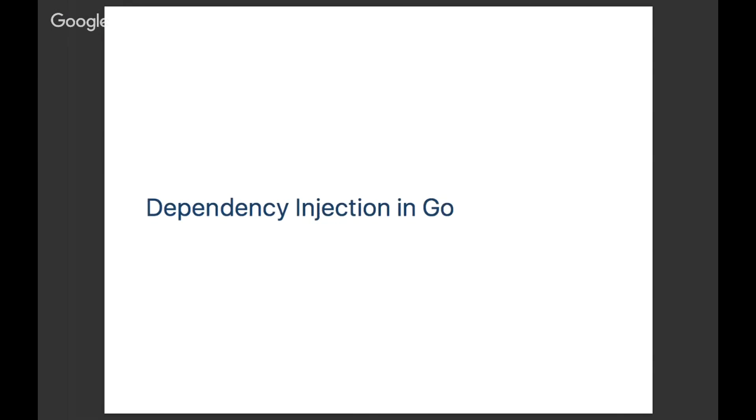Hello everyone and welcome to this tech talk. Thank you for joining. Today we're going to talk about dependency injection in Go. We're going to explain that concept, go through a small example, and you'll see how dependency injection can be useful in your daily work.